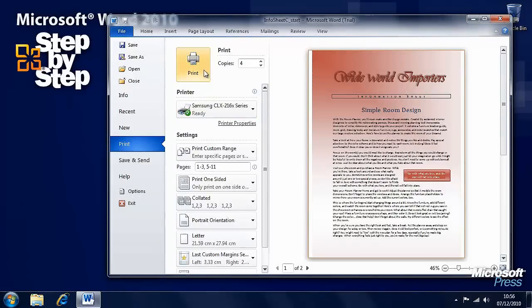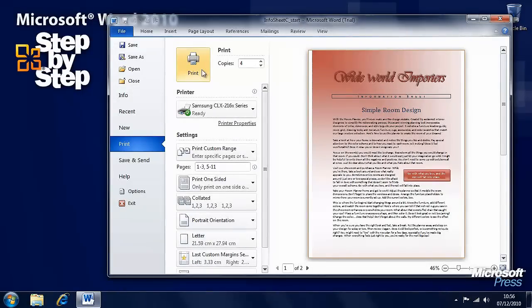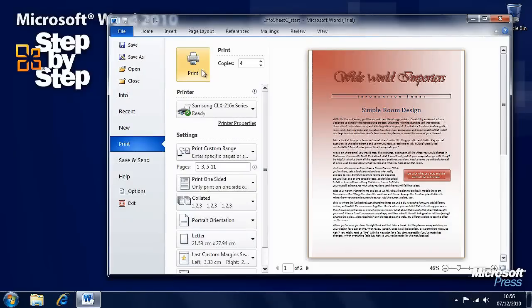When you're finally ready, hit the Print button and your job will be sent to your printer of choice. In the next segment we're going to look at how we prepare documents for electronic distribution.